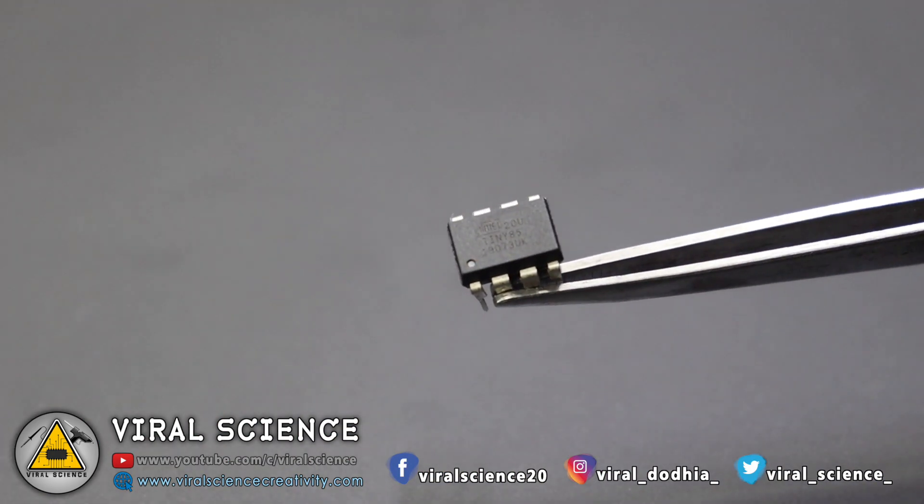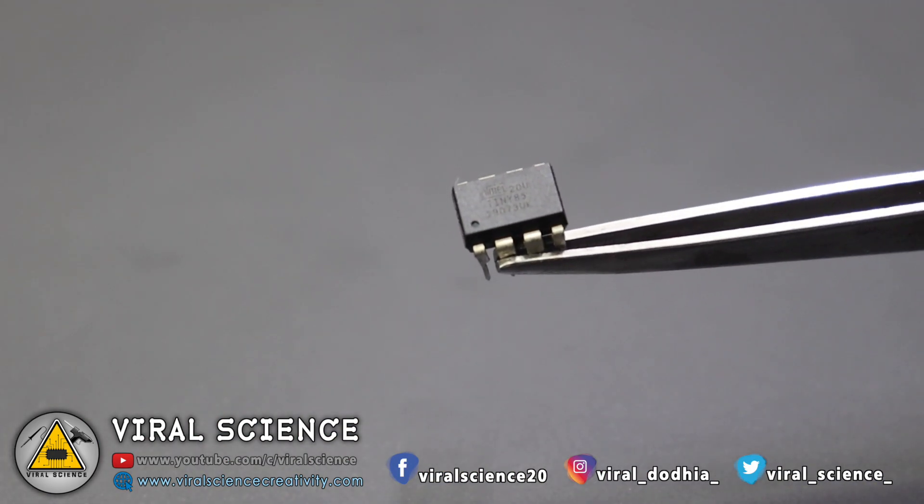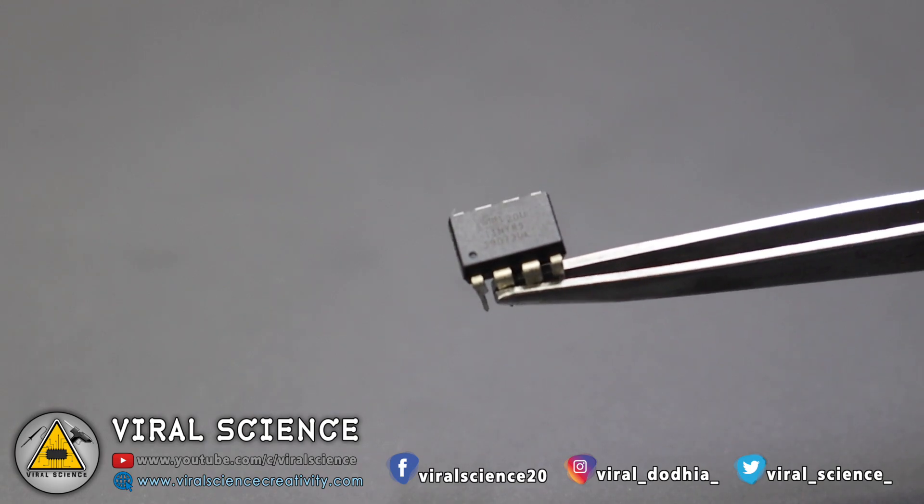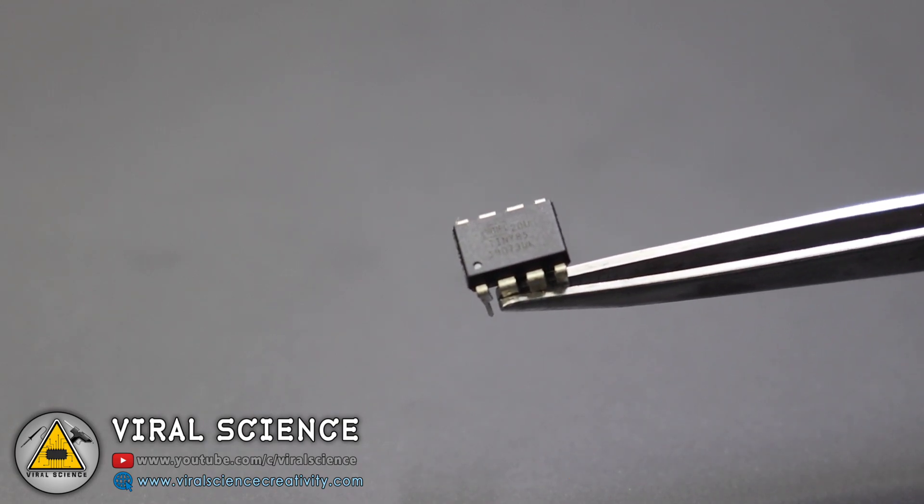Now this breadboard connections are so messy, so I am using ATtiny85 to make our remote more compact.